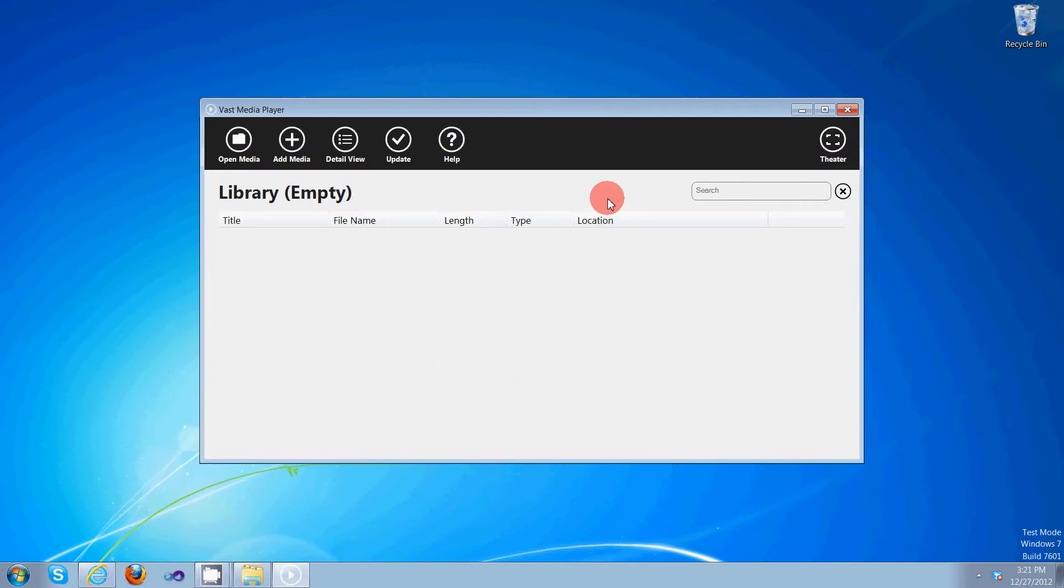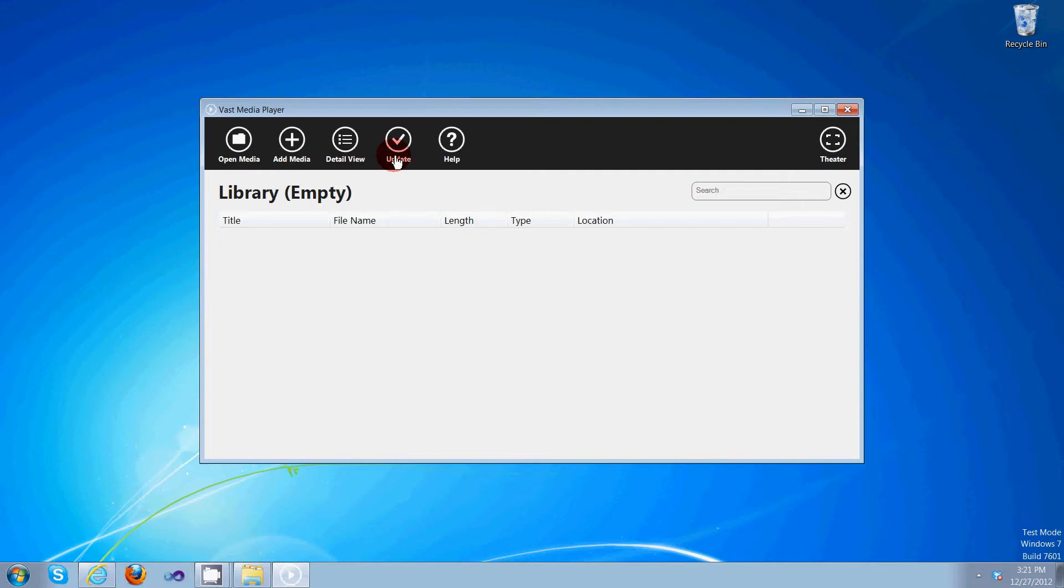At the top of the application, you can see the main navigation bar. You can open media, add media to the library, switch between different views of the library, check for an update, seek help, or exit or enter theater mode.